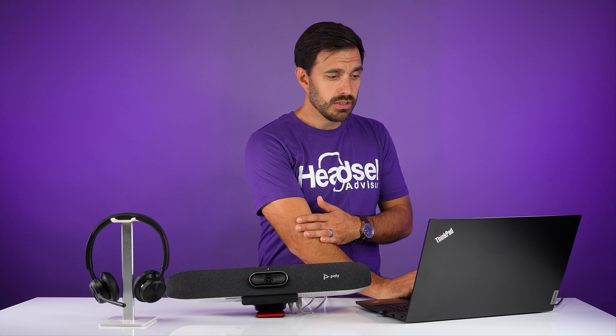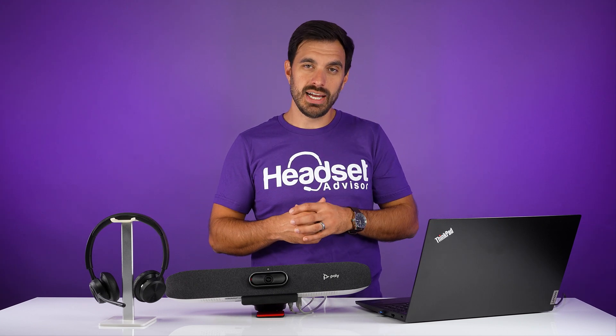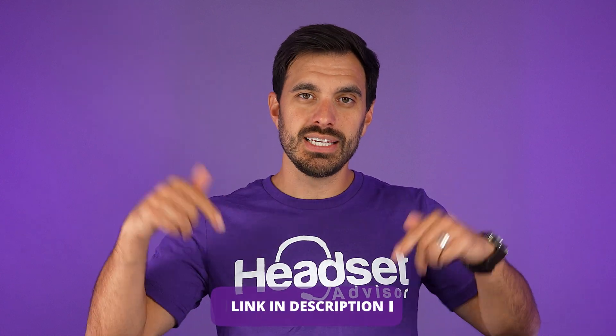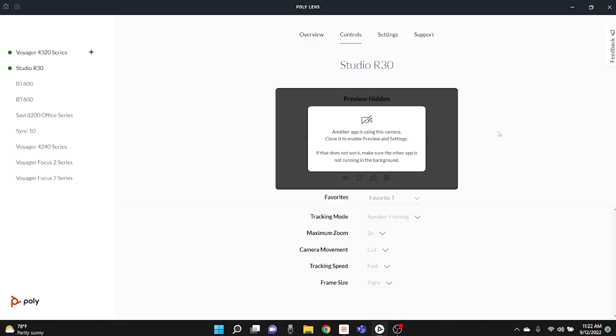Overall, the Poly Lens software is an easy way to adjust all your Poly devices in one app, and I highly recommend that you download it if you have any Poly devices. I'll put a link in the video description below. Also, with the camera, you have controls — you can adjust the preview, change the tracking mode to speaker focused, and set all sorts of different settings for the camera controls.